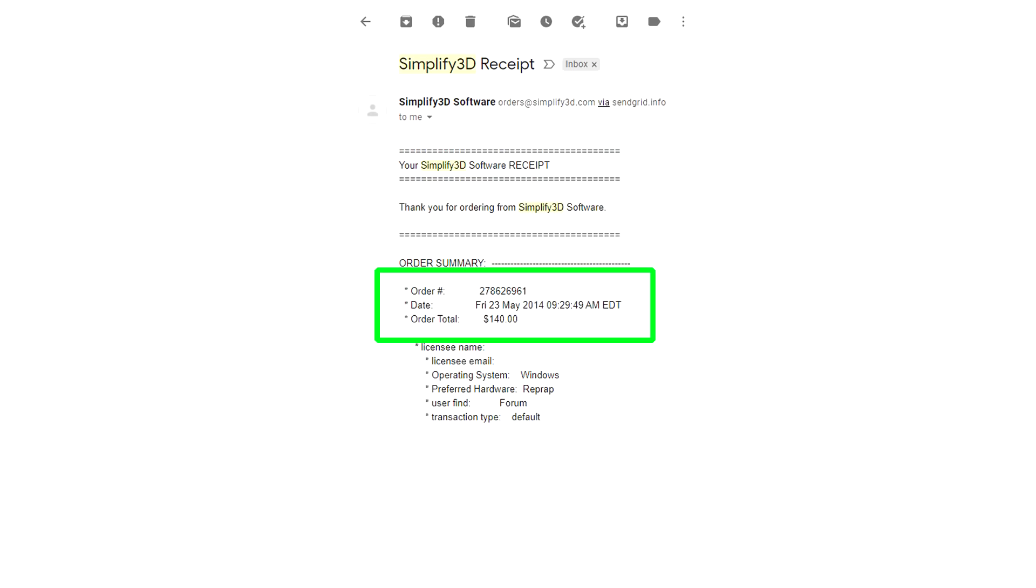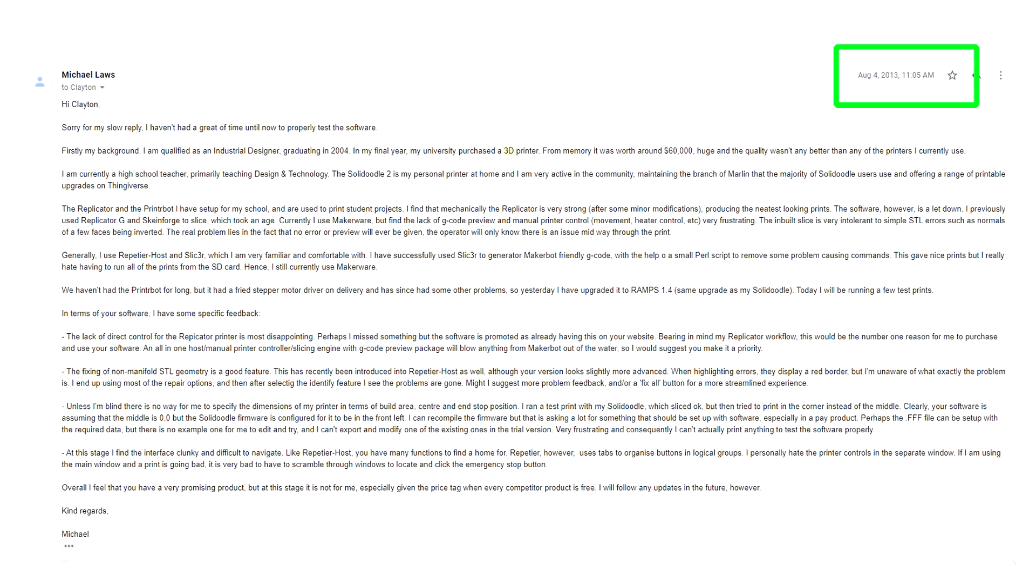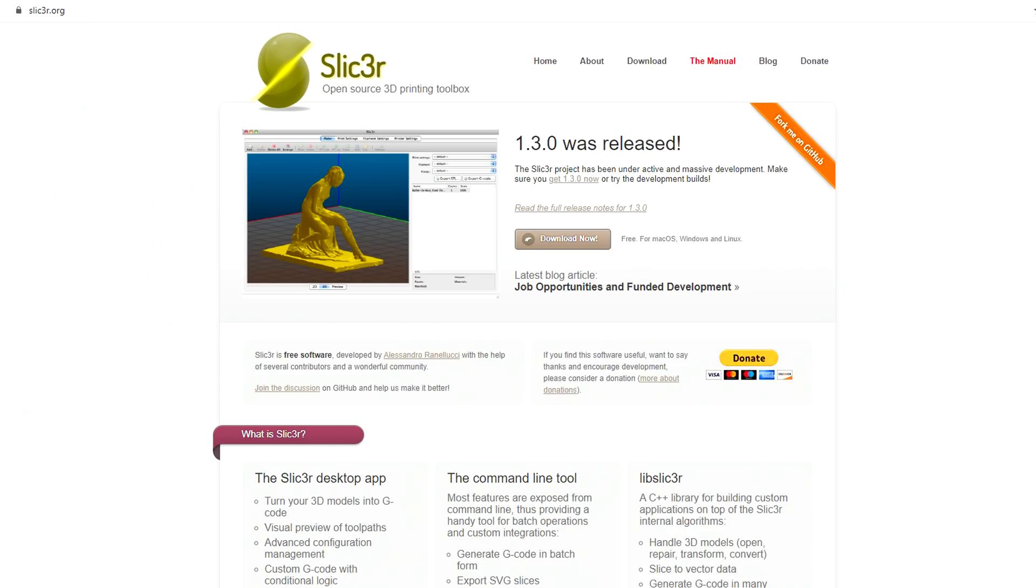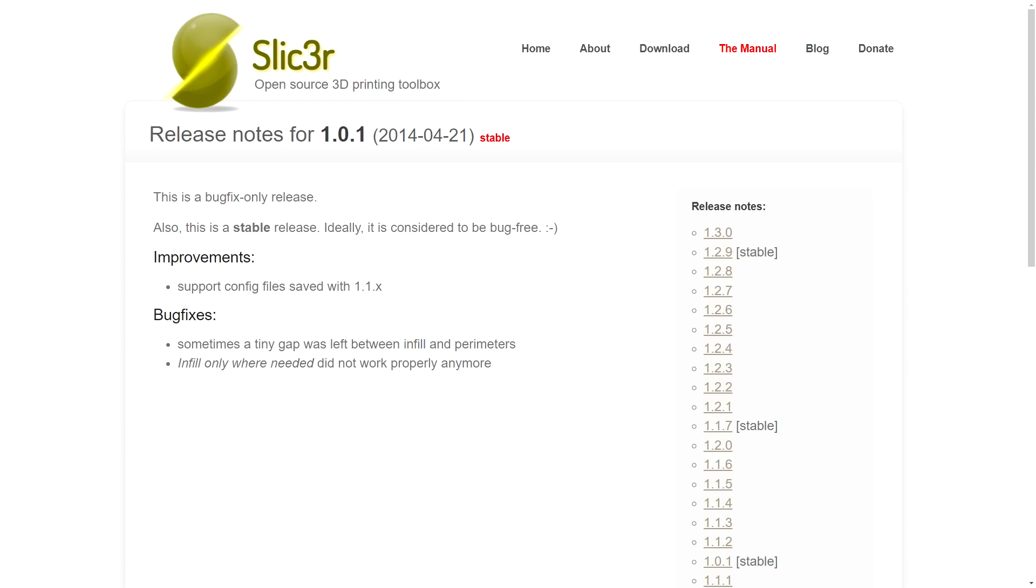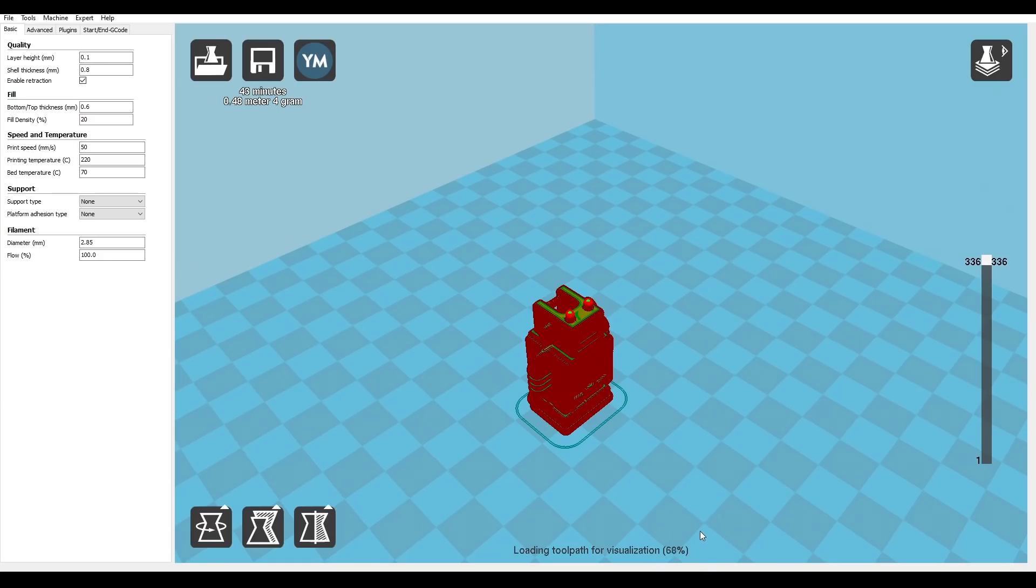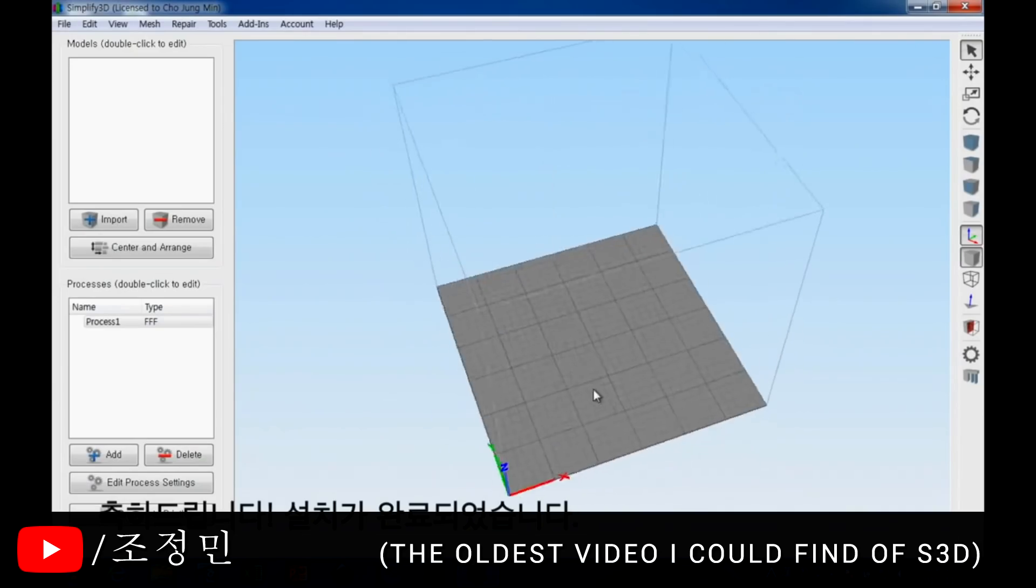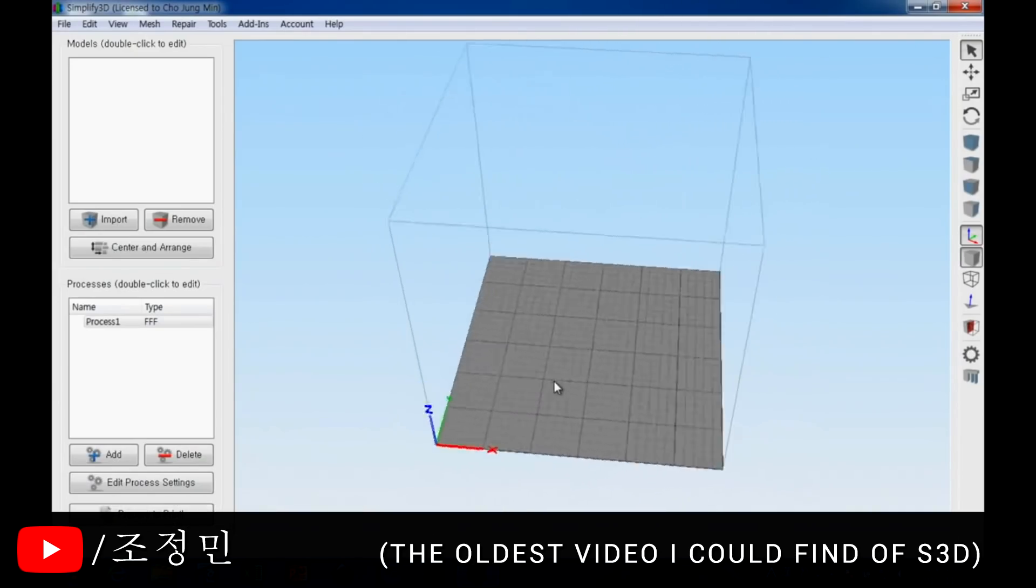I paid for my copy of Simplify 3D way back in 2014, and that was only after participating in their trial program and giving feedback. When I started 3D printing, Skeenforge was the slicer of choice, with most people jumping to Slic3r once it was available - in my case, bundled inside of Repetier Host. Back when I purchased Simplify 3D, Slic3r was only on its first stable release. Cura was around, but it was pretty obscure unless you were using an Ultimaker, and at that time, Simplify 3D offered a clear advantage in performance and features over other options.